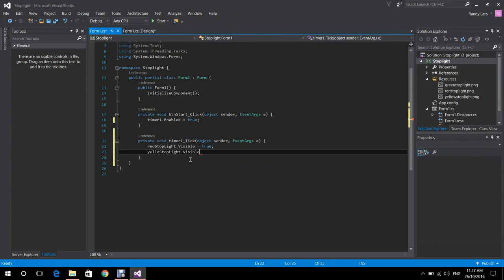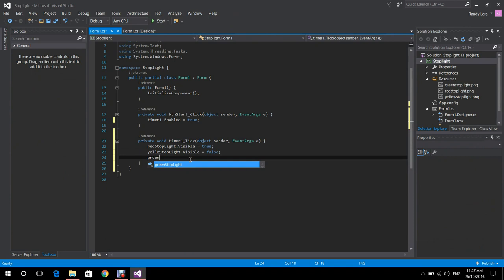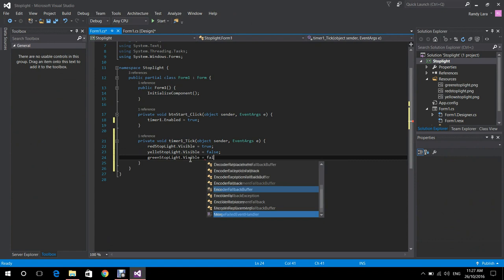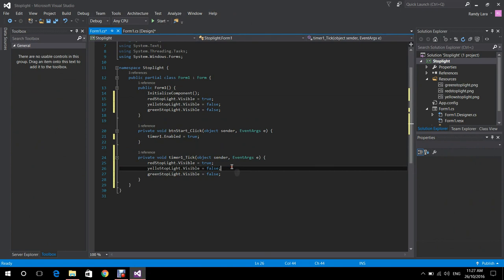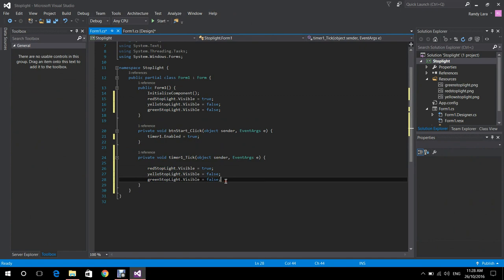Now we're going to manipulate the visible property of each PNG. We're going to start with the red stoplight being visible. This code needs to go in the public Form1 method because we want the program to start with the red stoplight being visible.